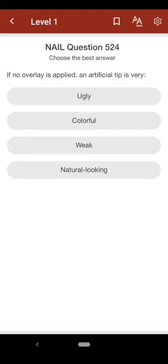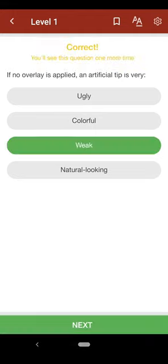Question 524: If no overlay is applied, an artificial tip is very: A. ugly, B. colorful, C. weak, D. natural looking. The correct answer is C.